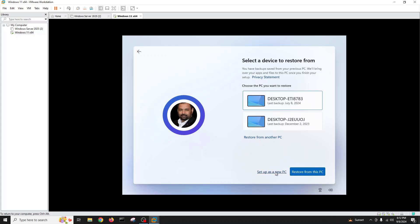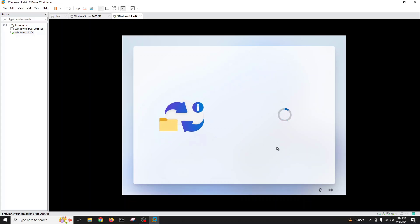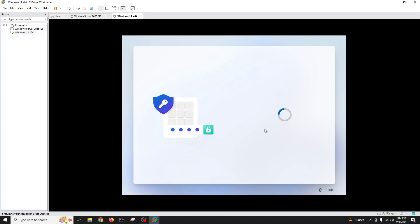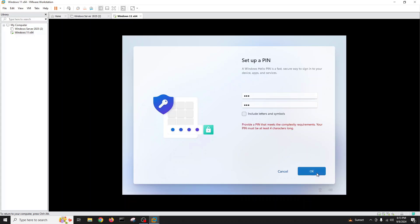I'll choose 'Set up as a new PC' since I don't want to restore anything. Now it's asking to create a PIN — it's a kind of password. I'll set my PIN with at least four characters and confirm the complexity requirement, then click next.